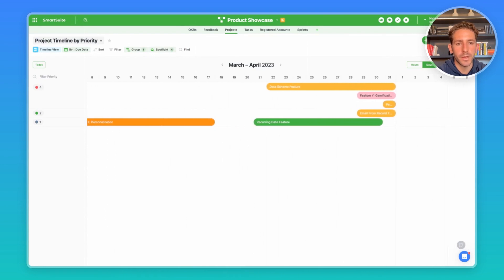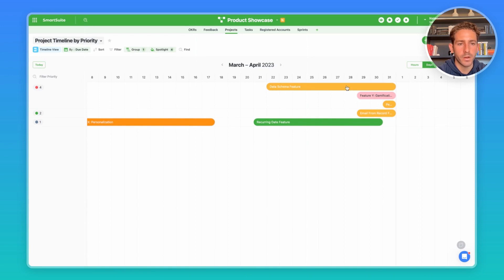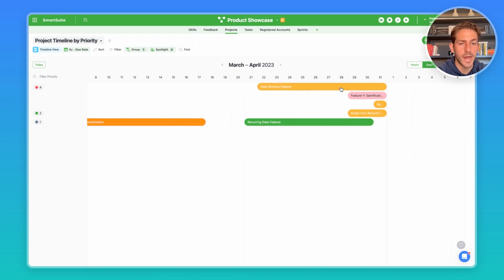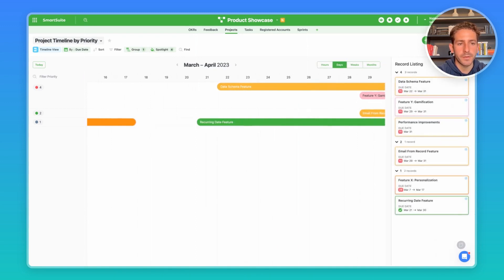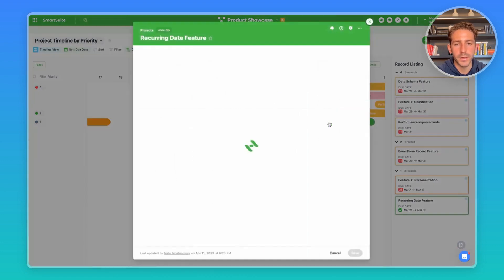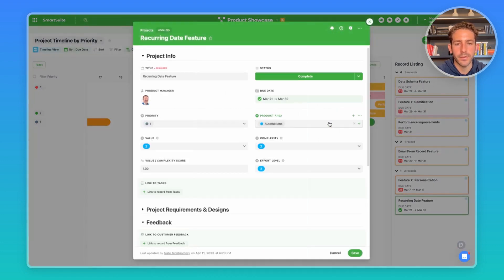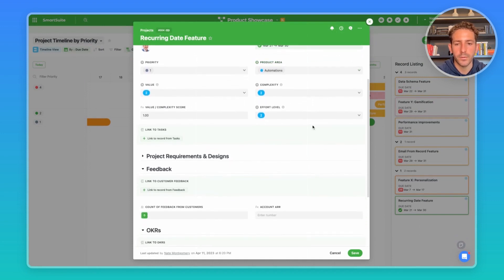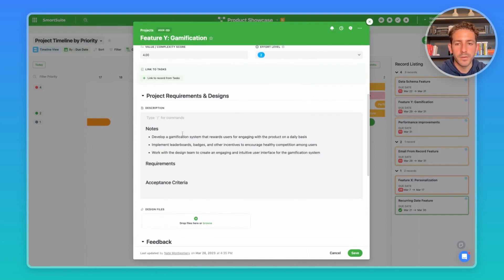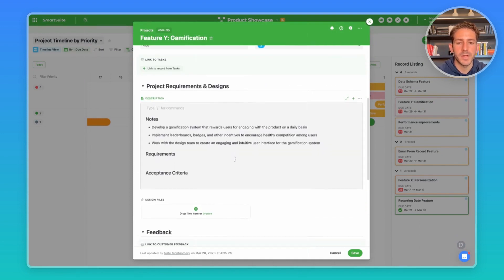Another great view is a timeline view to get a roadmap of all the projects that your team is working on. Right now we're grouping by the priority on the left and we have our spotlight showing the status of these features. We can easily open up this record view listing to see the list of the projects being worked on. We can easily click into a record to see the information about the project at a high level and we can look into the requirements and designs that are kept inside smart doc fields that are easily formatted.